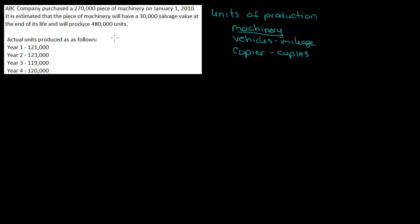If you look at the problem, ABC company purchased a $270,000 piece of machinery on January 1, 2010. It is estimated that the machinery will have a $30,000 salvage value at the end of its life and will produce 480,000 units.